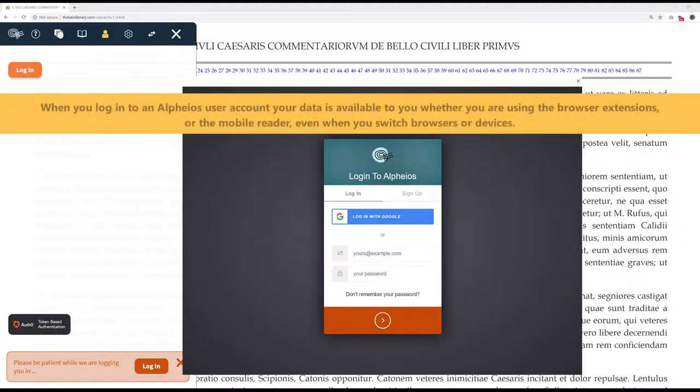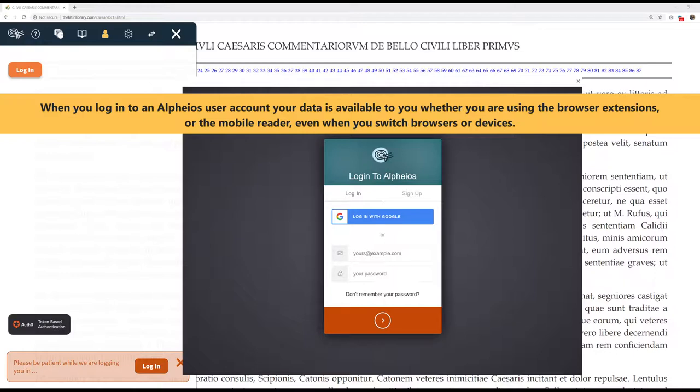When you log in to an Alpheus User Account, your data is available to you whether you are using the browser extensions or the mobile reader, even when you switch browsers or devices.